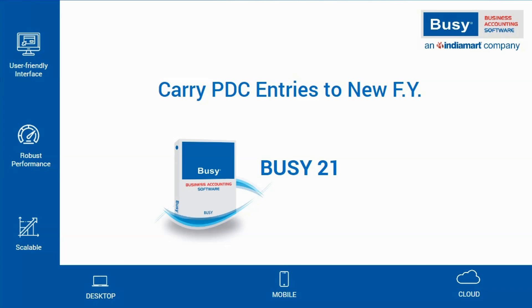Carry PDC Entries to New Financial Year. After creating a new financial year, some entries from the previous year need to be carried forward to the new year. For example, post-dated cheques, also known as PDC entries.